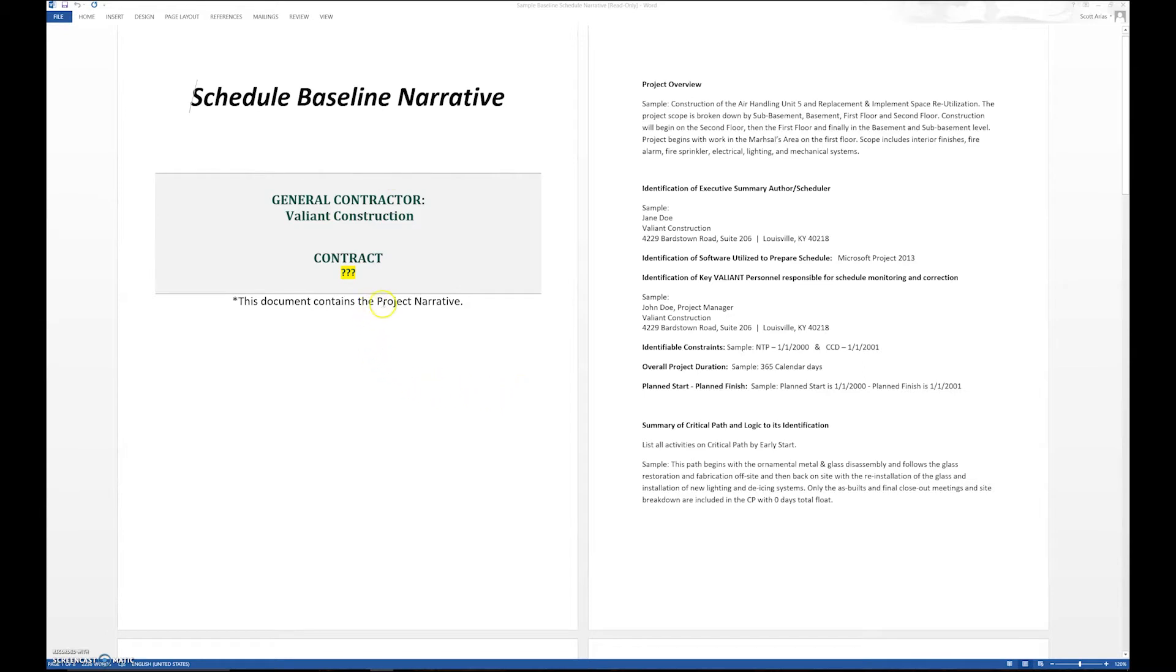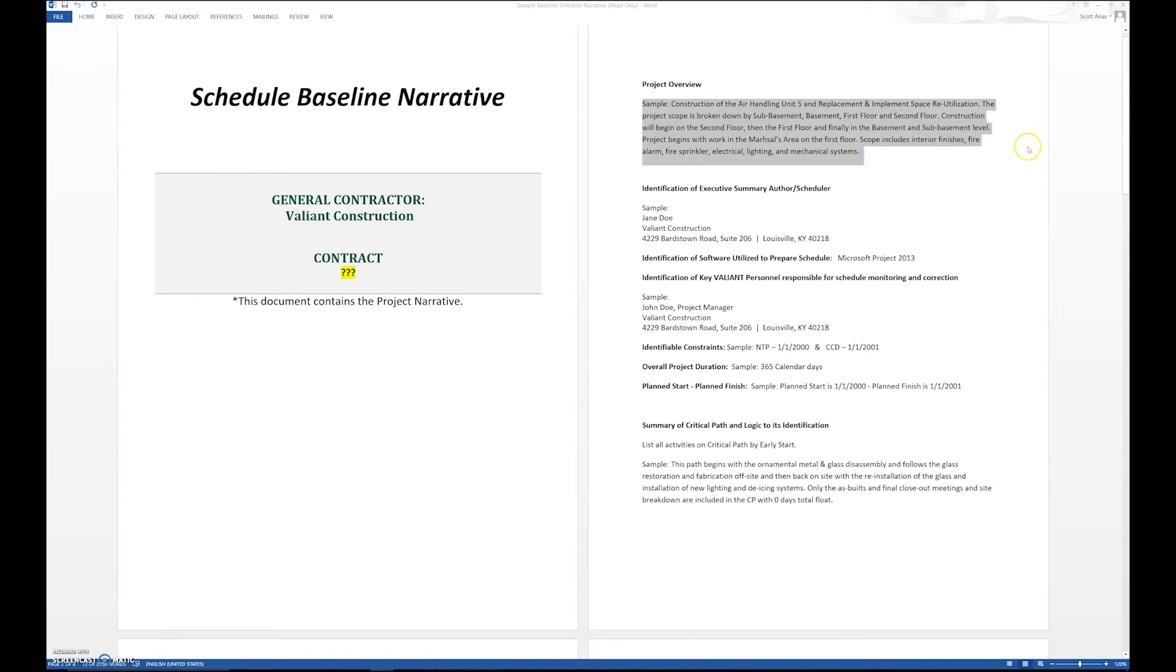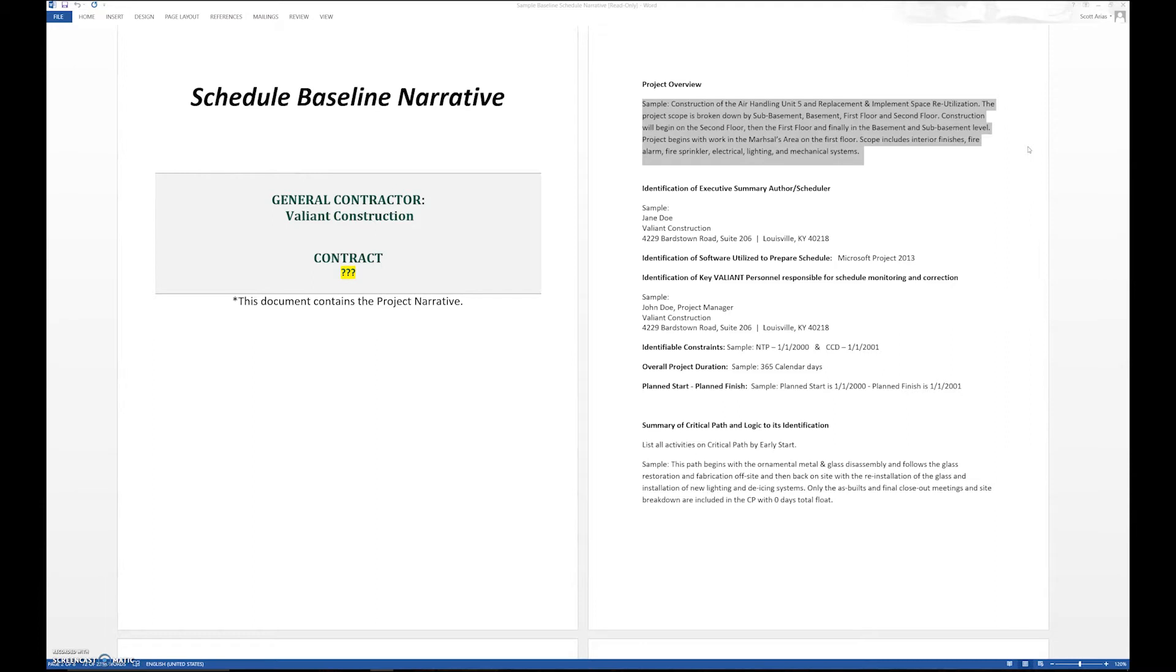It contains the project narrative and you can see the project number would be filled in there. You do an overview, and usually this is the scope of work given to you within the contract itself. In this example here, I gave a sample of an air handling project replacement. You give an overview so if someone was sitting down to review the schedule, they could relatively quickly understand what the project is.